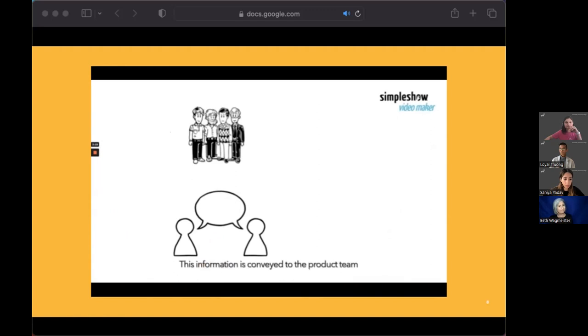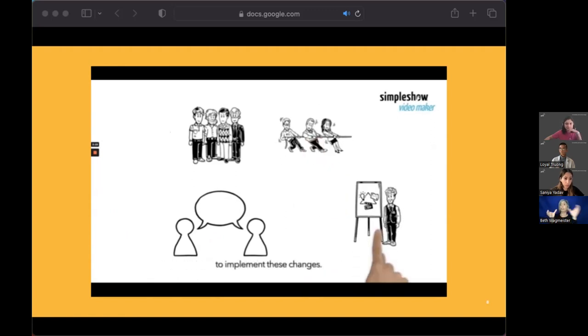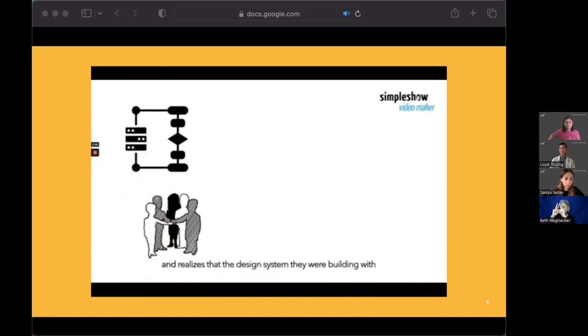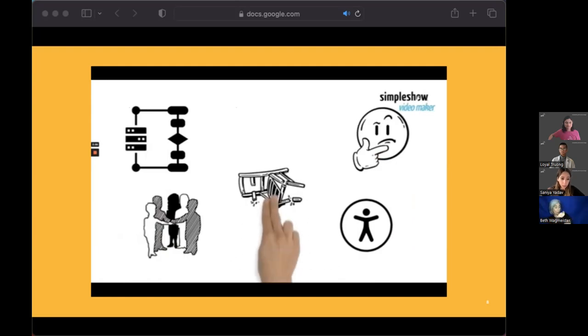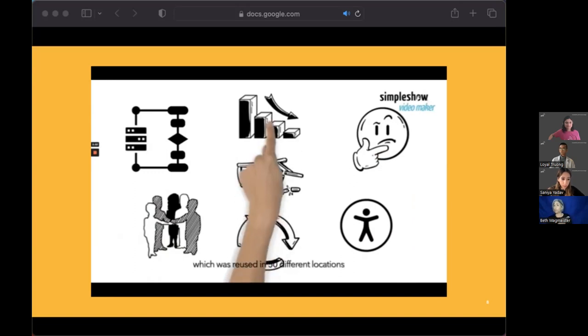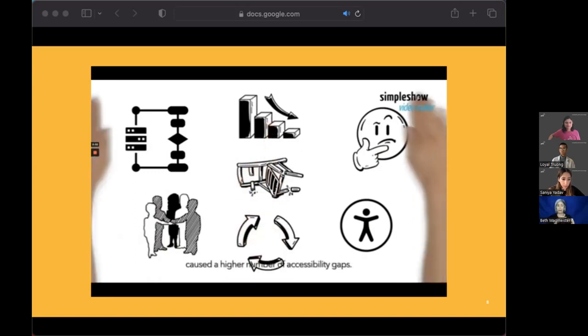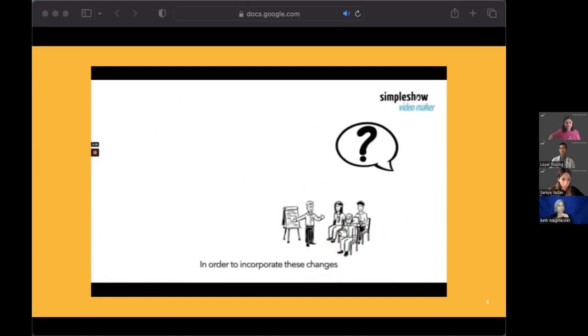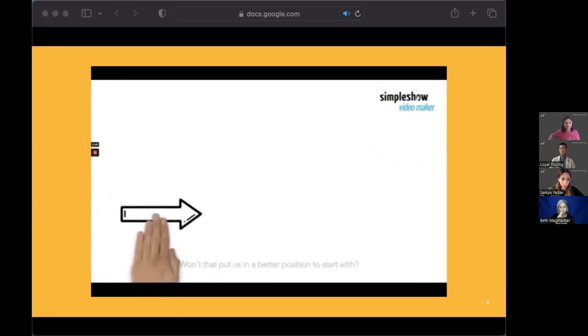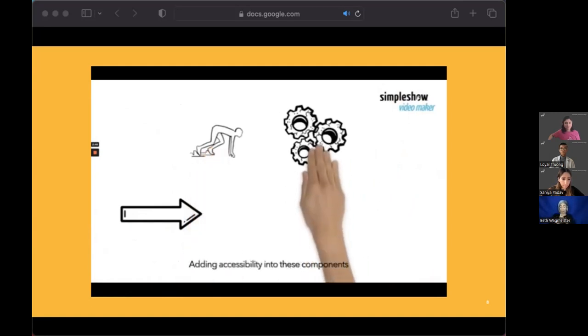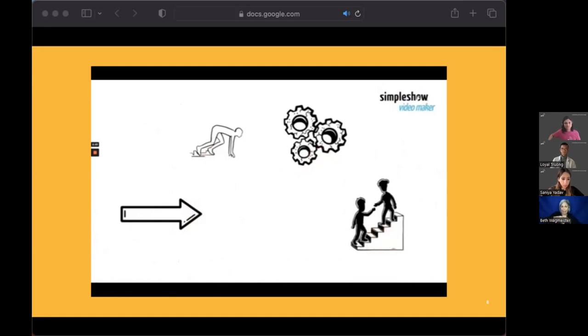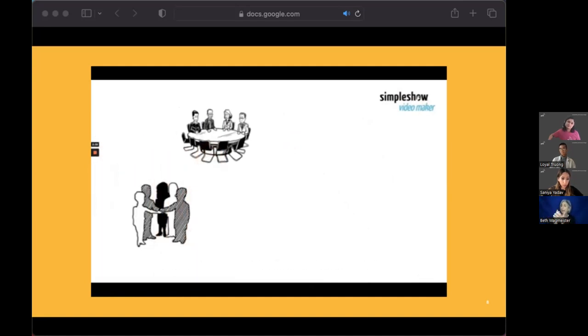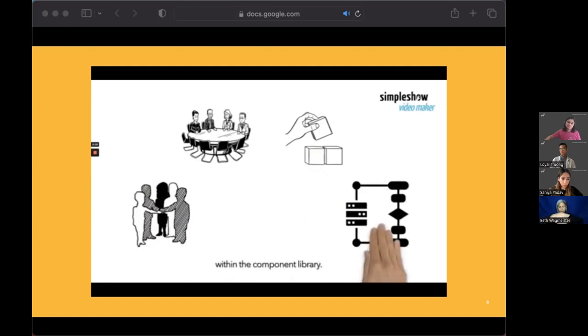After the pages have been built, as part of the review and approval process, they are handed off to the accessibility team for testing. The team completes testing the pages to realize that there are a number of areas within the pages which are not accessible. This information is conveyed to the product team and they are not happy with the amount of effort it's going to take to implement these changes. The team sits together to assess what needs to be done and realizes the design system that they're building with does not consider accessibility needs. So using one inaccessible piece which was reused 50 different locations caused a higher number of accessibility gaps. In order to incorporate these changes, what if we work on fixing the reusable components in themselves? Won't that put us in a better position to start with? Adding accessibility into these components will not just help us out but other product teams too. The team decides to get in touch with the accessibility team and come up with a plan to build accessibility within the component library.